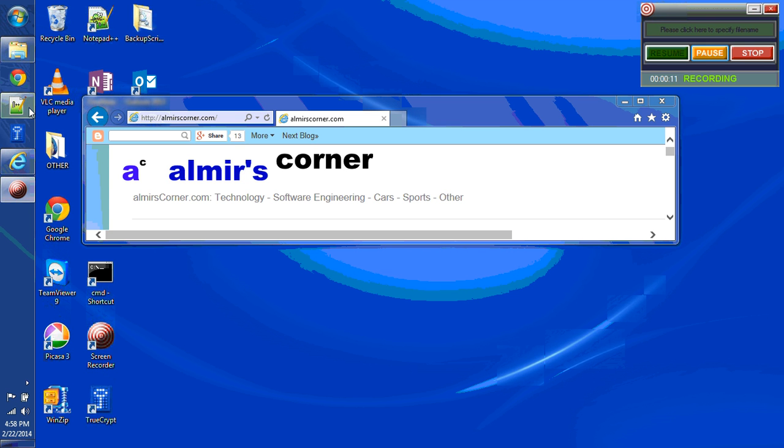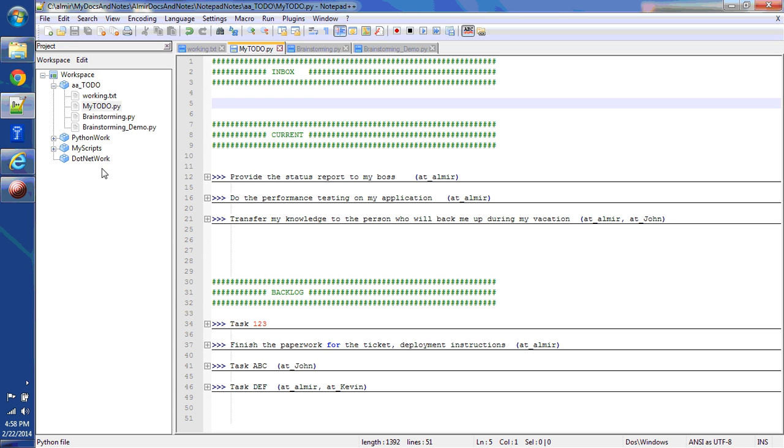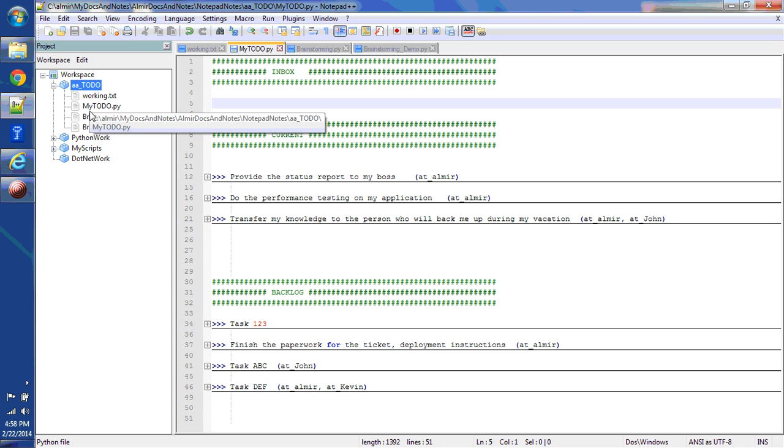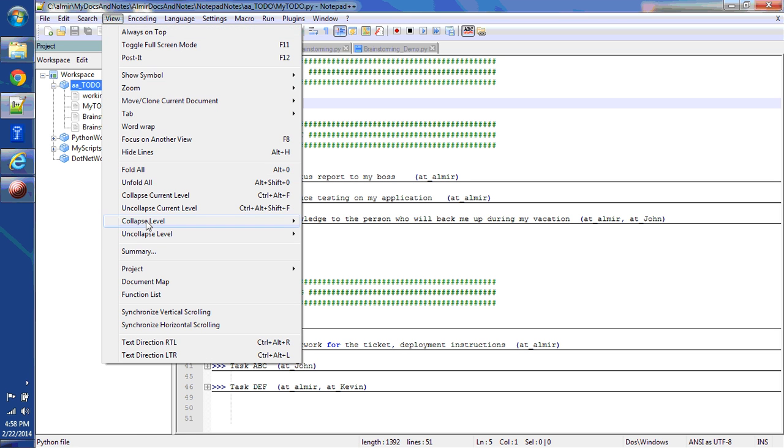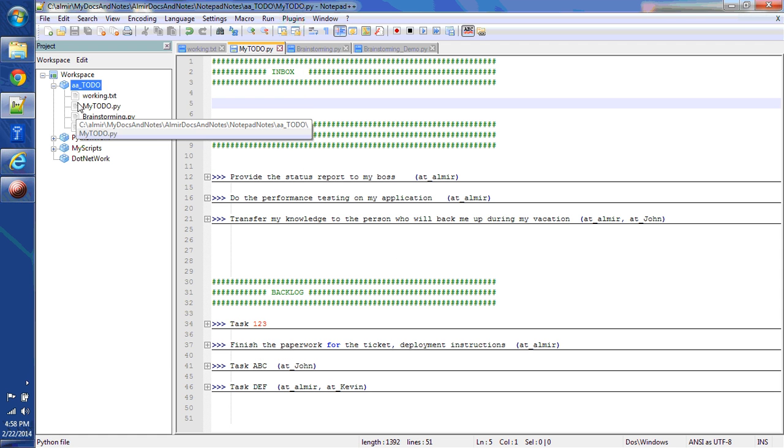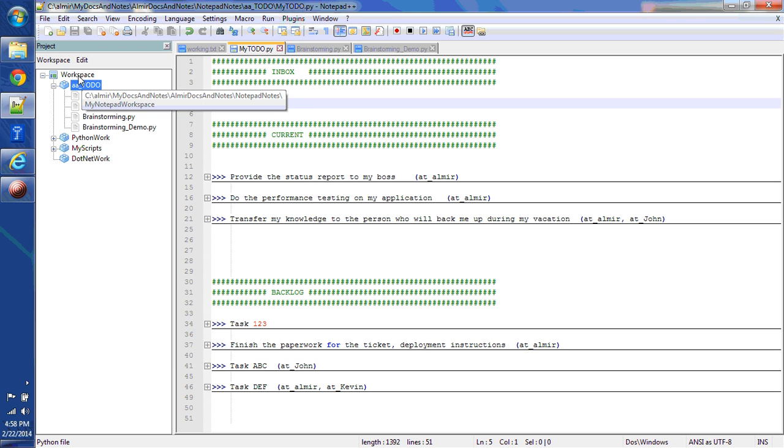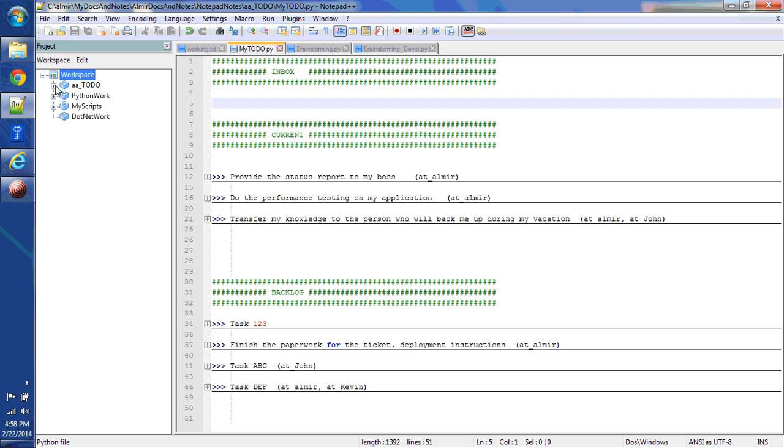Let me open Notepad++ over here. You can see on the left-hand side I have a panel that's called project panel. You can enable that panel by going under view, project, and project panel 1. Here within this project panel I created a workspace and within the workspace I have a couple of projects.